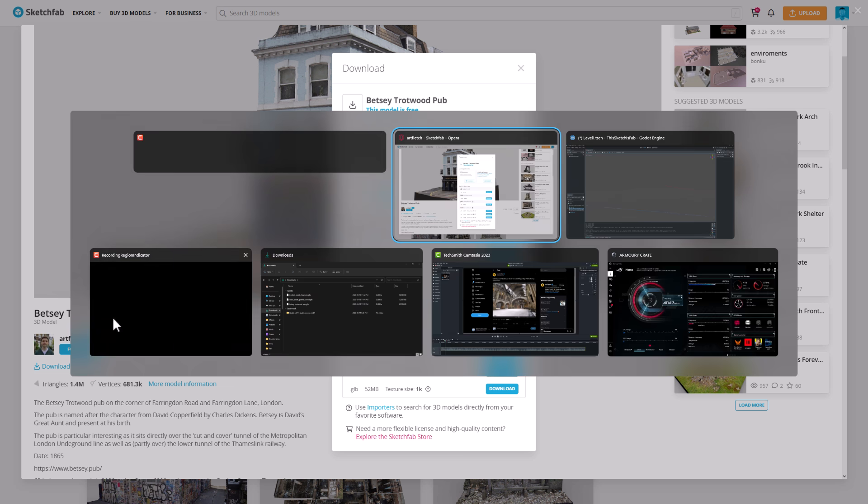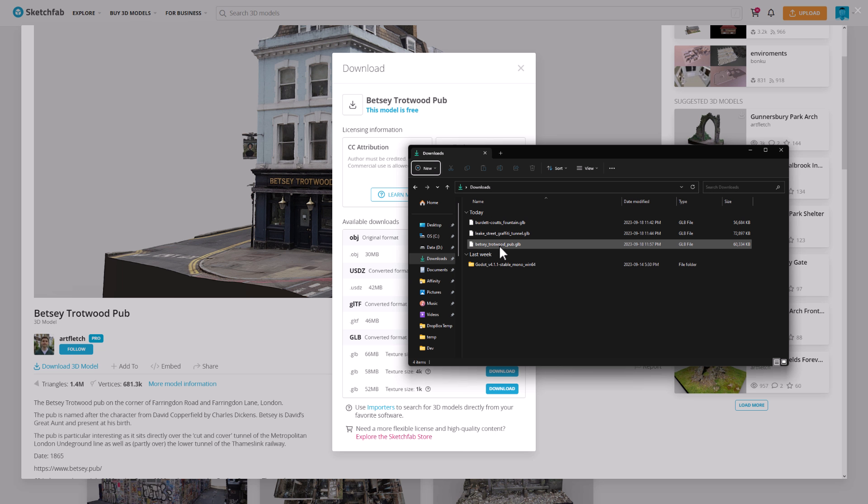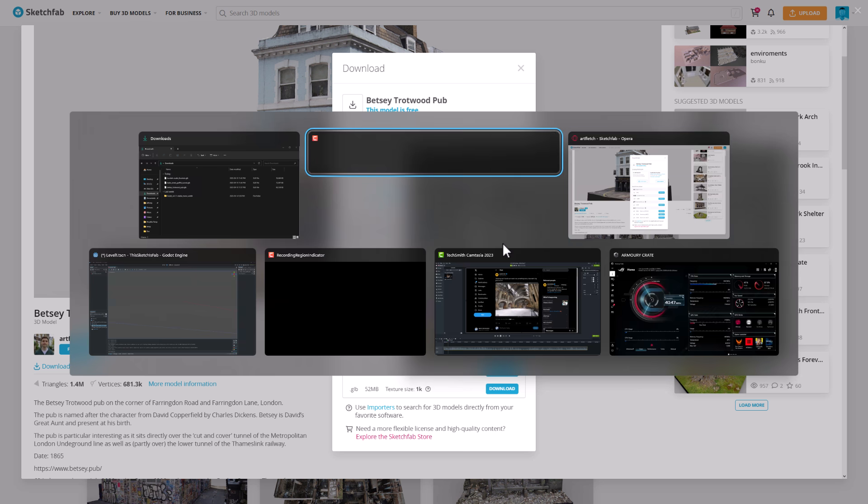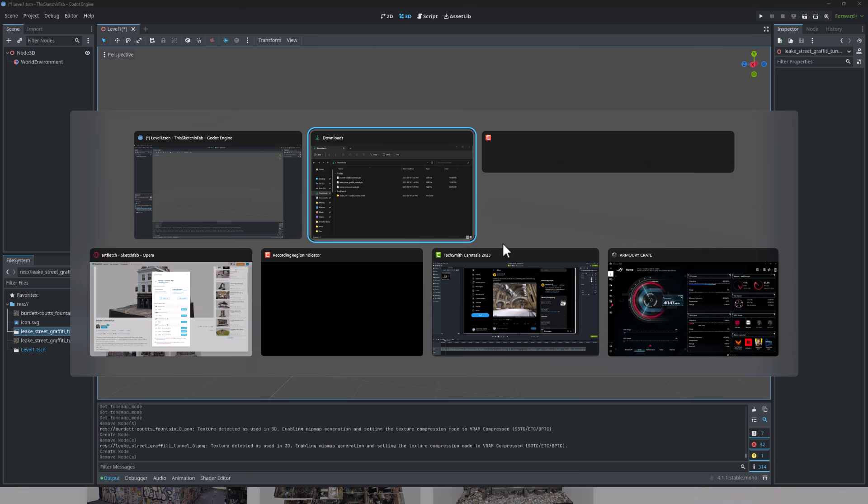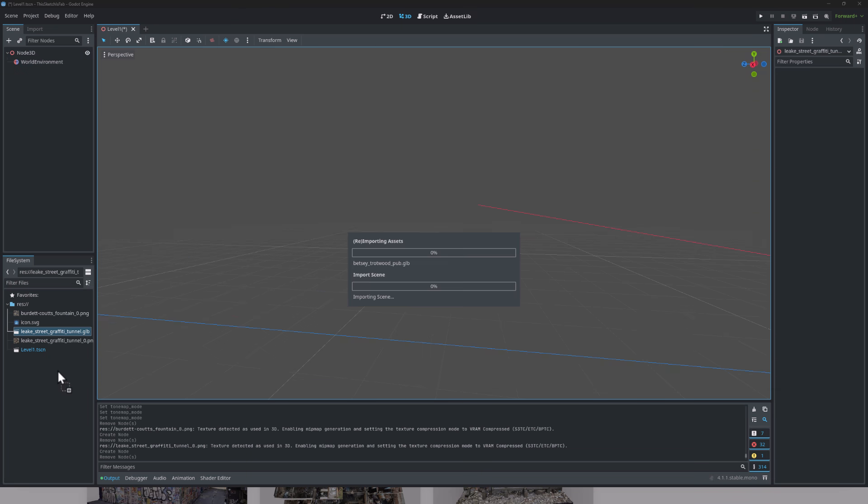All right, so that should be done. Let's head on over to my Downloads. It's available right here. So there is the pub. Let's go back to Godot.